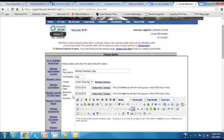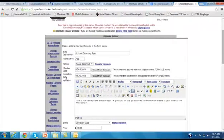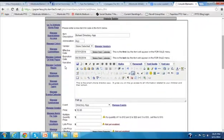And that, of course, is up to the policy of your group. We also want to include a narrative, and here I've said that this is the smartphone directory app. It gives you on-the-go access to all information related to your children and their school.